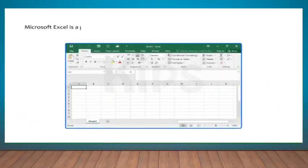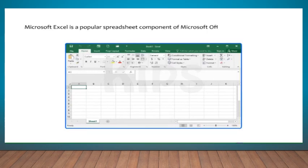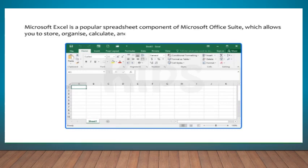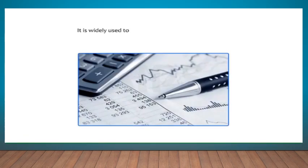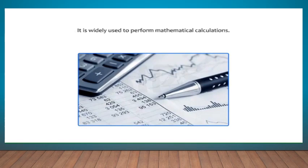Microsoft Excel is a popular spreadsheet component of Microsoft Office Suite, which allows you to store, organize, calculate and manipulate the available data. It is widely used to perform mathematical calculations.